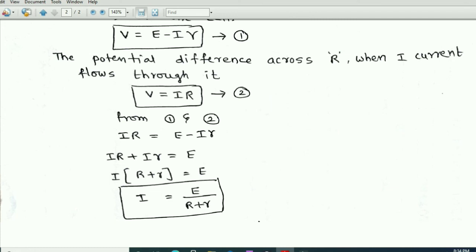We want to obtain the expression for electric current. So electric current I equals E divided by (capital R plus small r). This is the expression for electric current passing through the resistor when it is connected to the cell. This is the end of this video.